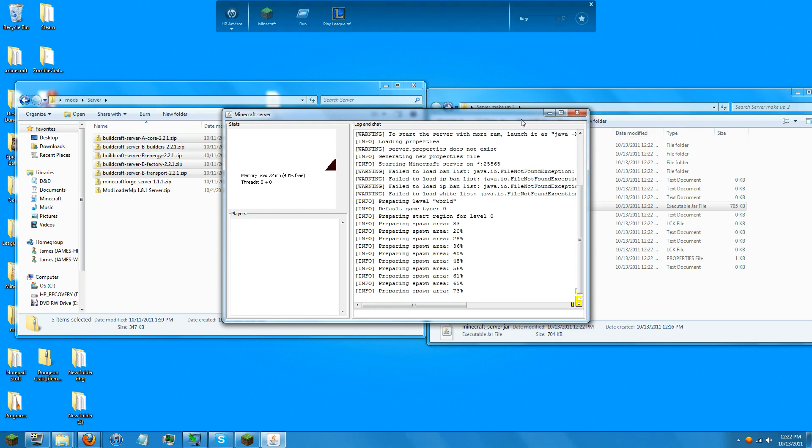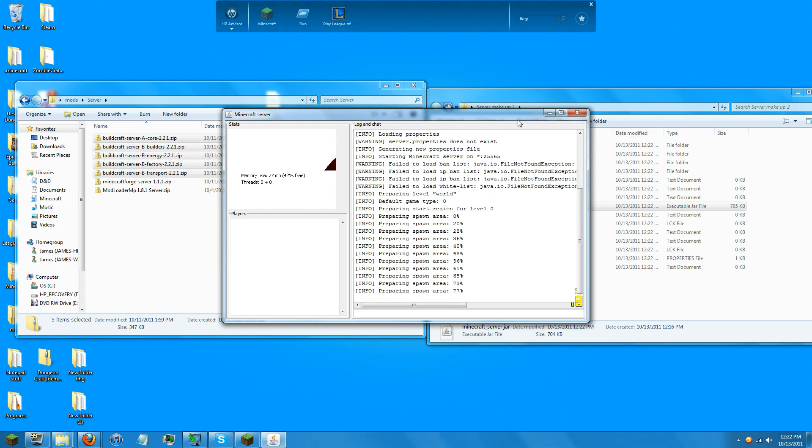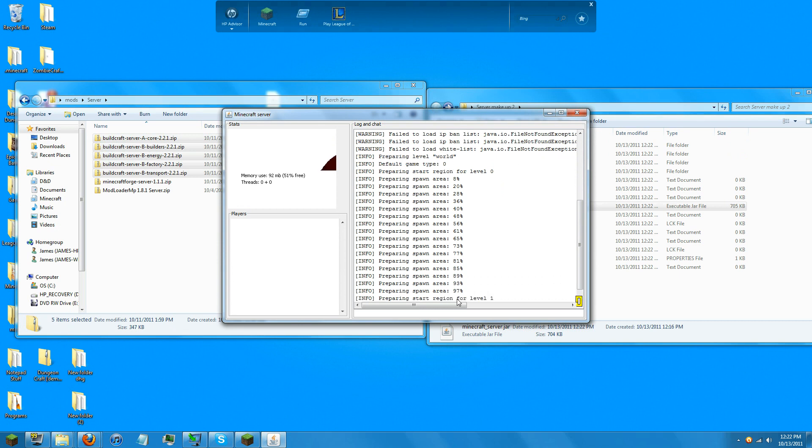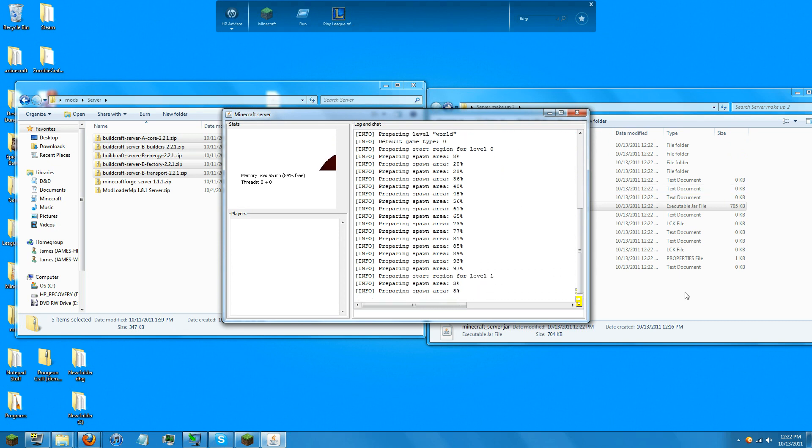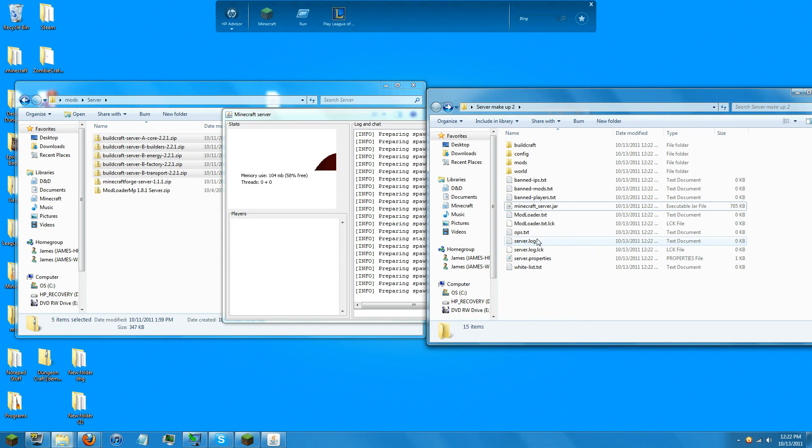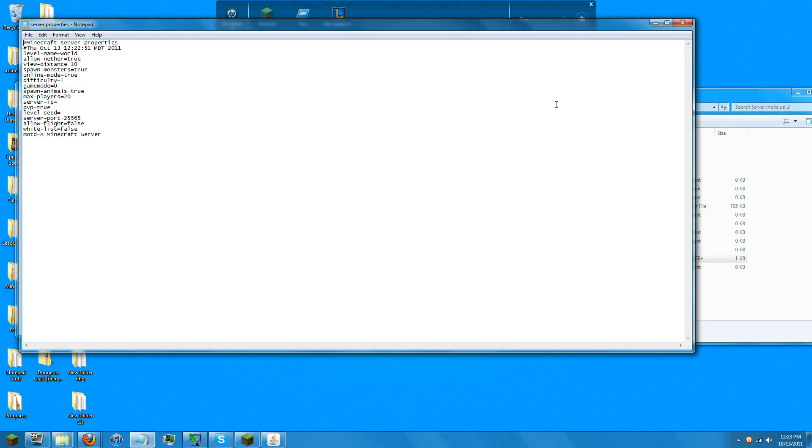And those are the two ways you can create a Minecraft server with BuildCraft and IndustrialCraft 2. Of course, you will need to adjust the server properties.